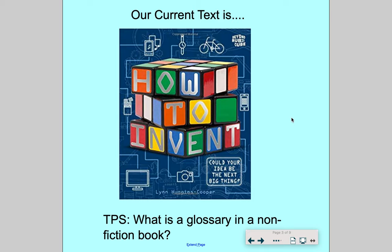Our text is 'How to Invent.' It's all about how to invent stuff. I like this cover because it says 'Could your idea be the next big thing?' Think about all those inventors who have invented amazing things — like the light bulb. Wouldn't be able to see anything without it. And inventing the internet and Wi-Fi. And of course the best invention ever: the wheel. Where would we be without the humble wheel? Not in cars, not on bikes, or scooters.